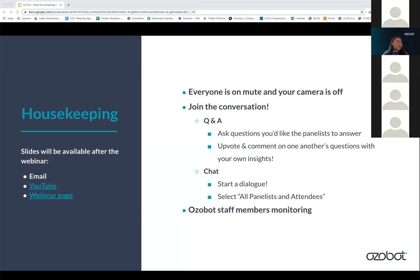With our housekeeping items, we just want to let everyone know that the slides and the recording will be available after the webinar ends. If you opt in for updates, you'll be emailed the webinar recording and the slides, and you can do that at the bottom of the Ozobot website. Our YouTube channel and our webinar page will also have the recordings and the slide decks.